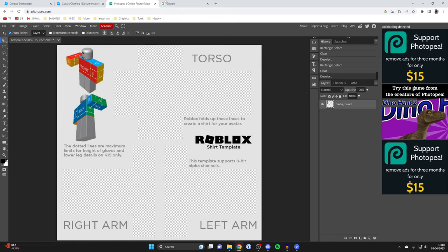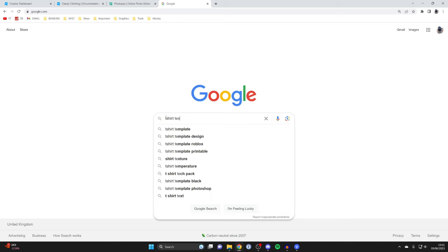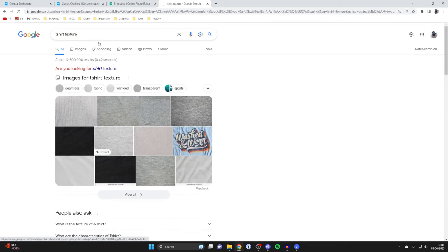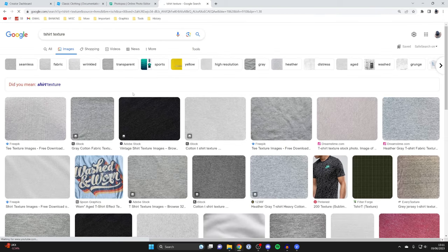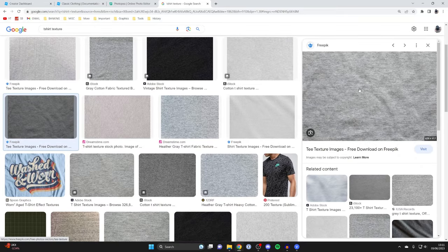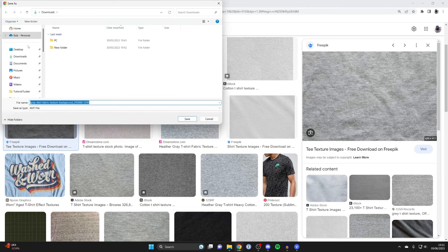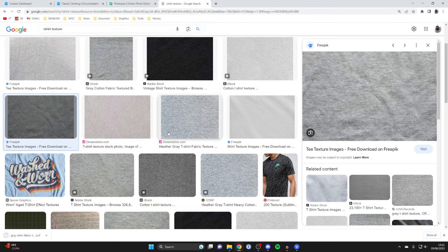Head to a new tab in Google and search for a cool texture — I'm going to search for 't-shirt texture', press Search, then tap Images to see all the different textures available. This one looks cool, so I'll click on it, right-click and tap Save Image As, save it to my Downloads folder, and click Save.